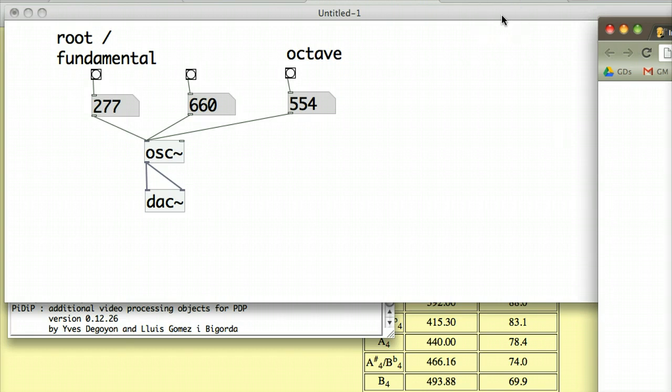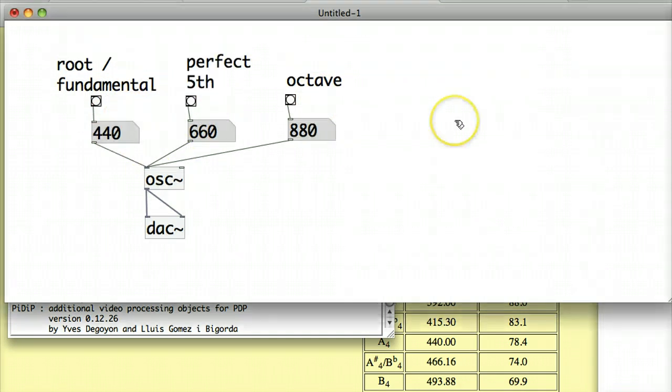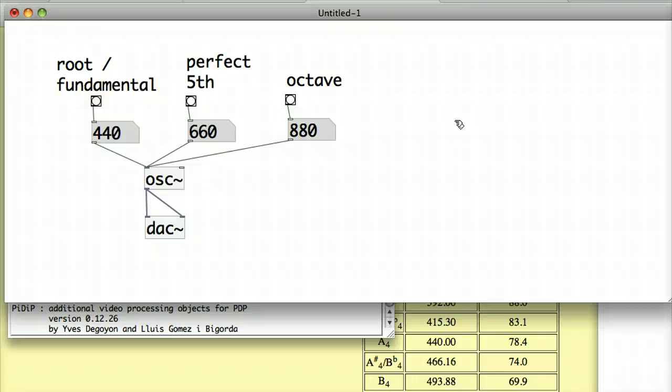Now I'd like to go on and talk about the perfect fifth interval. First of all, I'm going to set my root and my octave back to 440 and 880, and that will match in with this 660 here. In terms of Western music, we already looked at the root and the octave relationship, but the next most common relationship that's very strong is this perfect fifth. We're calling it a perfect fifth because that's what musicians call it.